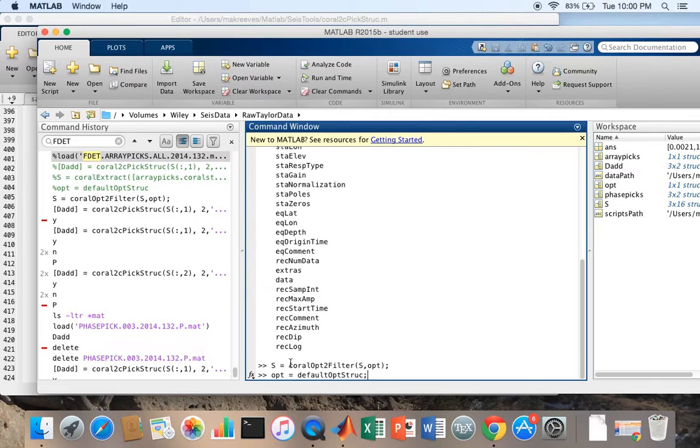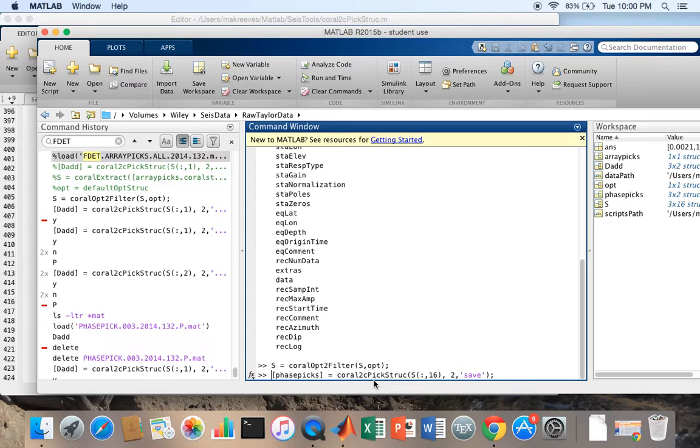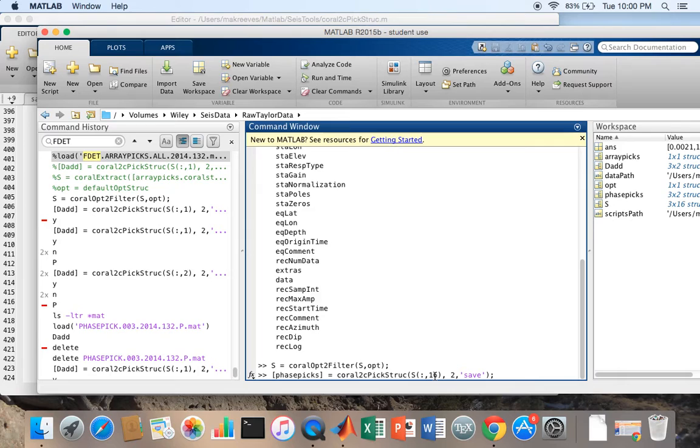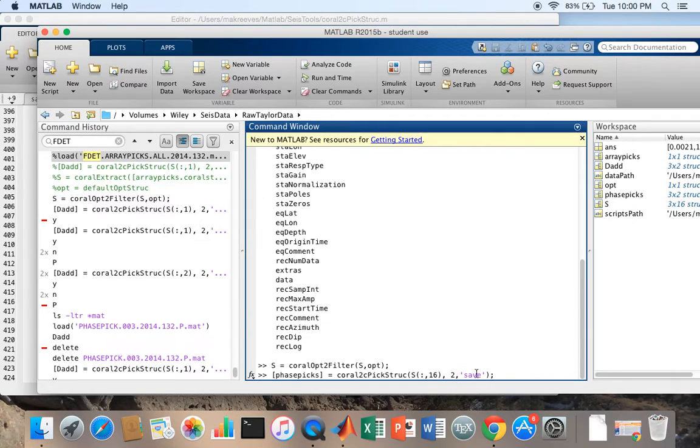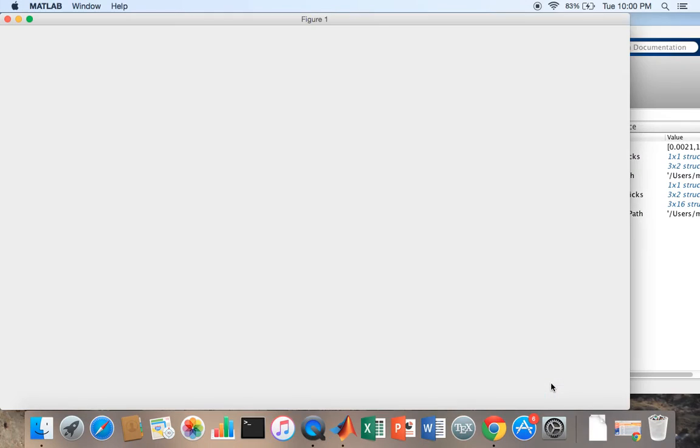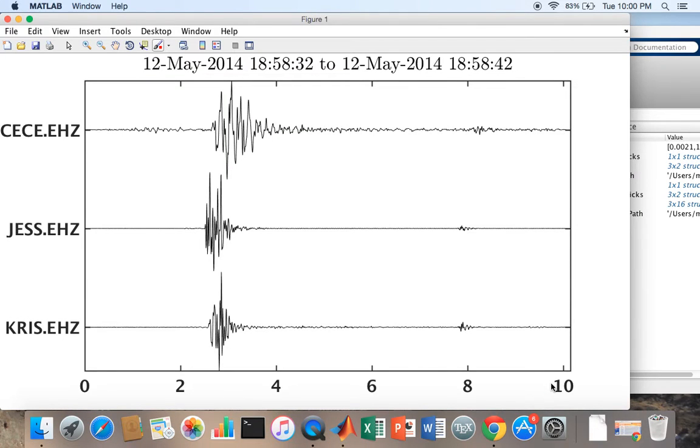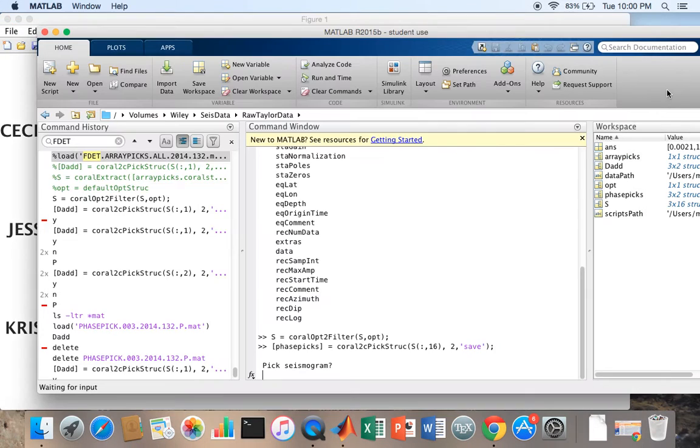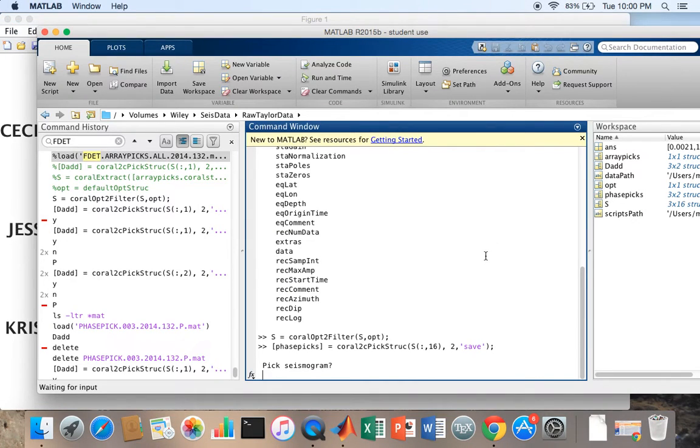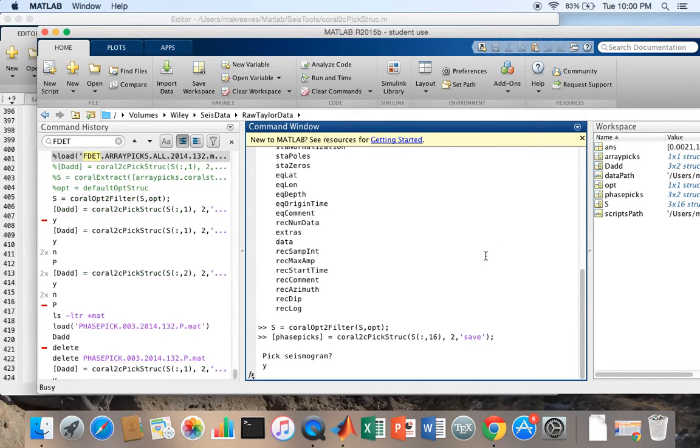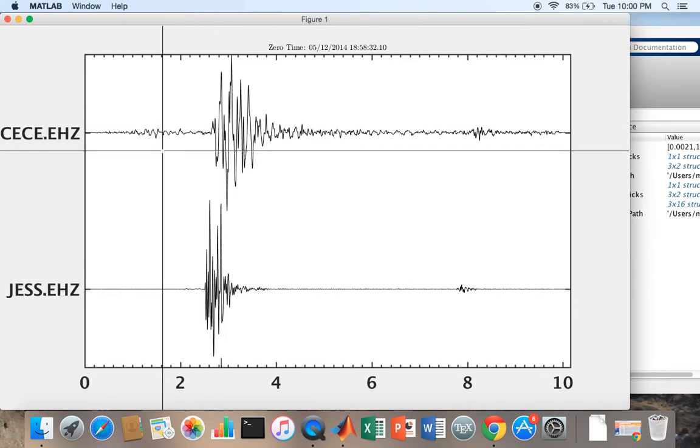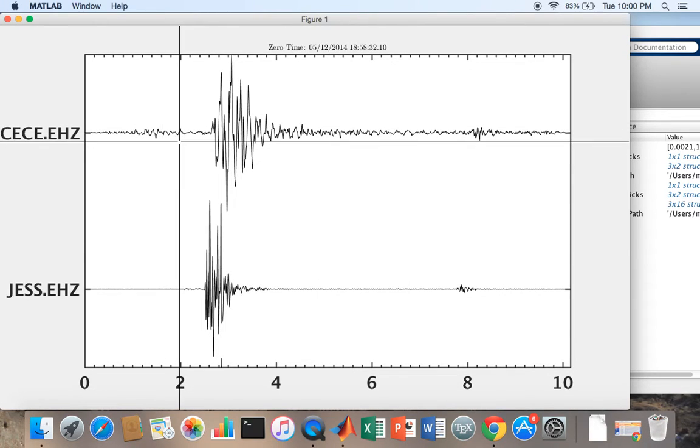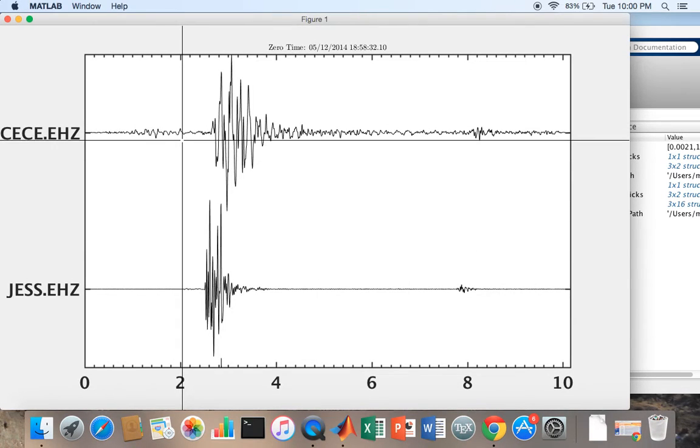Now what I'm going to do is perform phase picking. I just randomly selected the very last entry of S. Two means I'm going to view two channels at a time and save means I'm going to make sure I save that structure which I pick. Now the screen's asking me do I want to pick the seismogram, I'm going to hit yes.